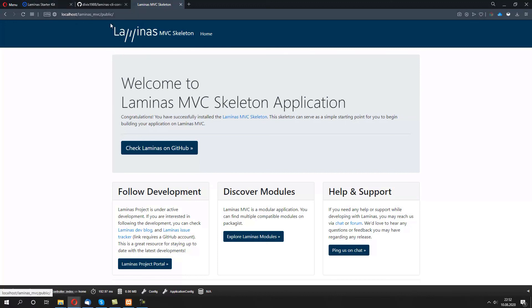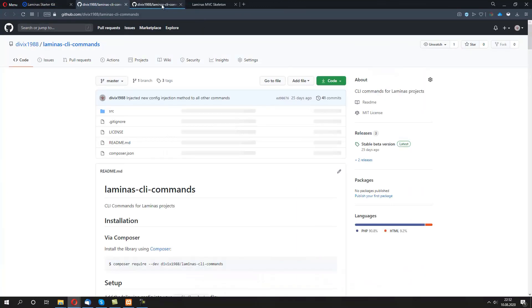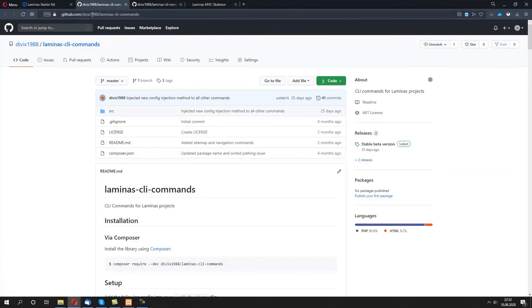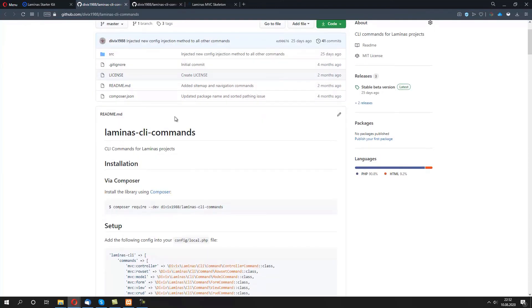So how are you going to do it? It's quite simple. Lamina starter kit actually has a github link to the repository which we'll be using. In our case it's divix1988/laminas-cli-commands. To include it into our project, we just need to copy this one line of code: composer require.